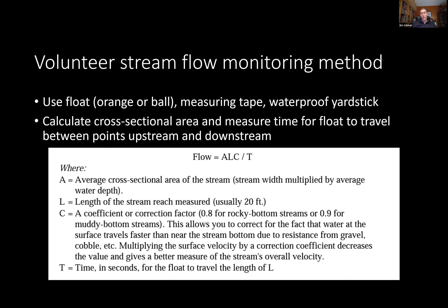Essentially we're going to calculate an average cross-sectional area by averaging the downstream and upstream areas. We multiply that by the length of the stream reach, then multiply by a coefficient — a correction factor that accounts for the fact that flow on top travels faster than flow near the bottom, which varies by bottom type (rocky versus smooth or muddy). Then we divide by time to get cubic feet per second.